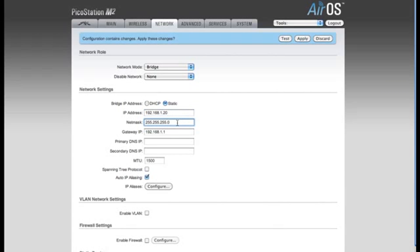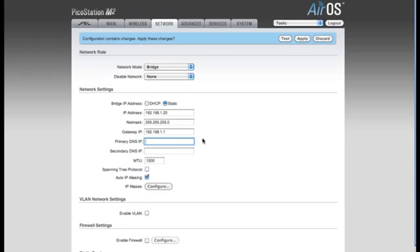The NetMask, I'm also going to leave the default of 255.255.255.0. The Gateway IP address is going to be the IP address of the router that you're plugging the device into. My router is already set to 192.168.1.1, so I'll be leaving this at the default value. For your primary DNS IP, you're going to want to enter the same IP address as your router, which is the Gateway IP address.